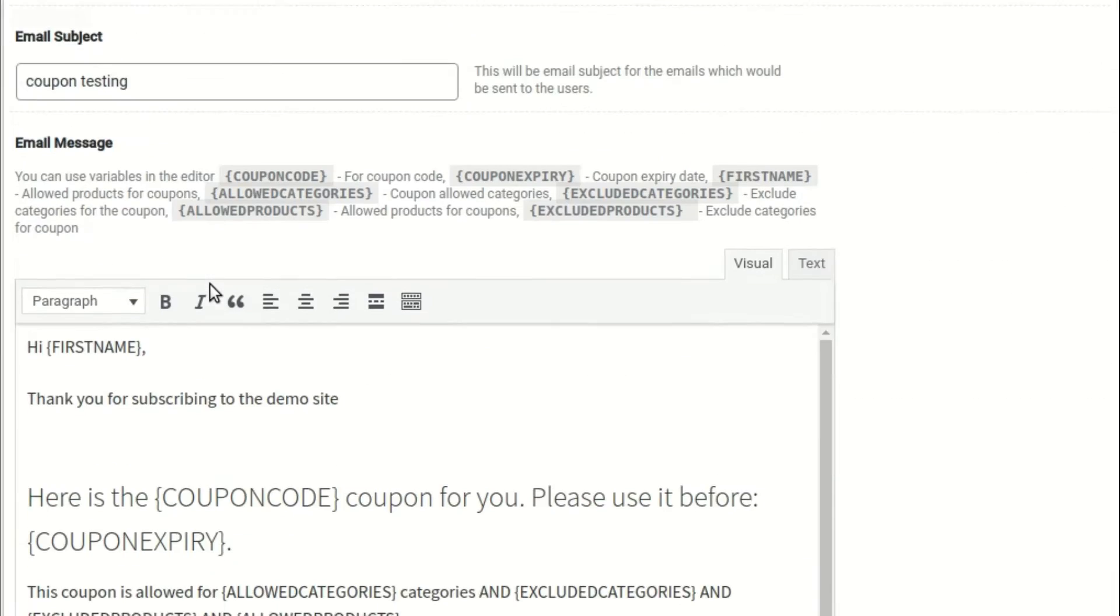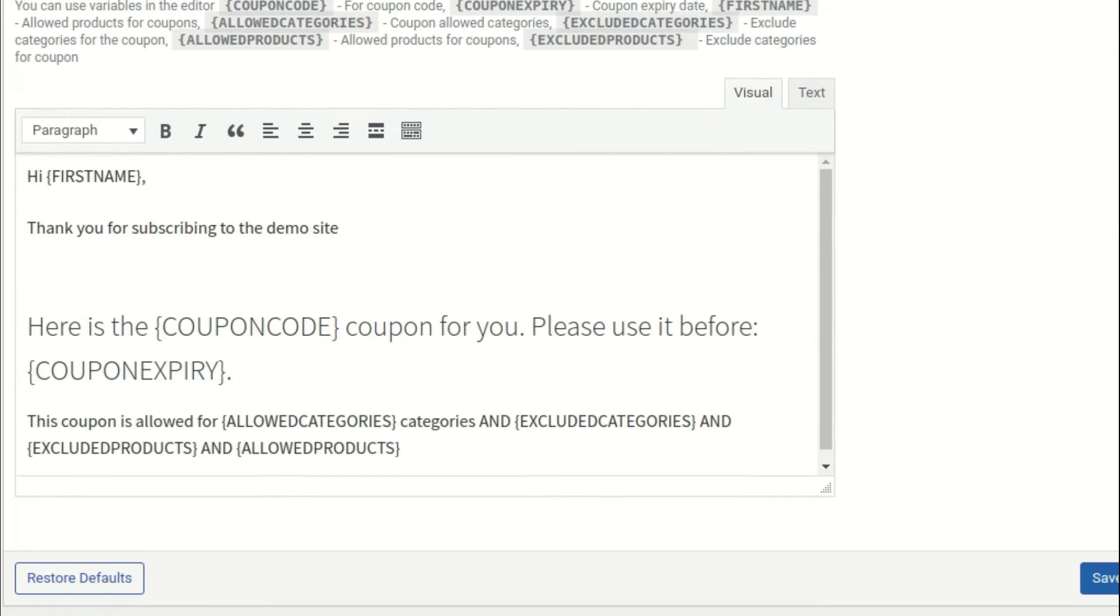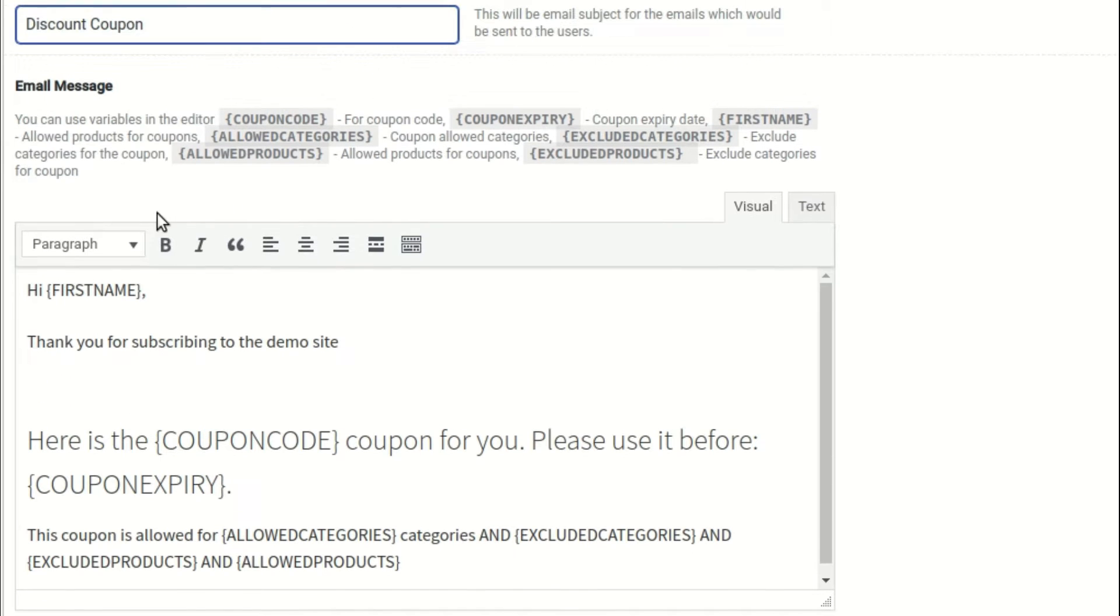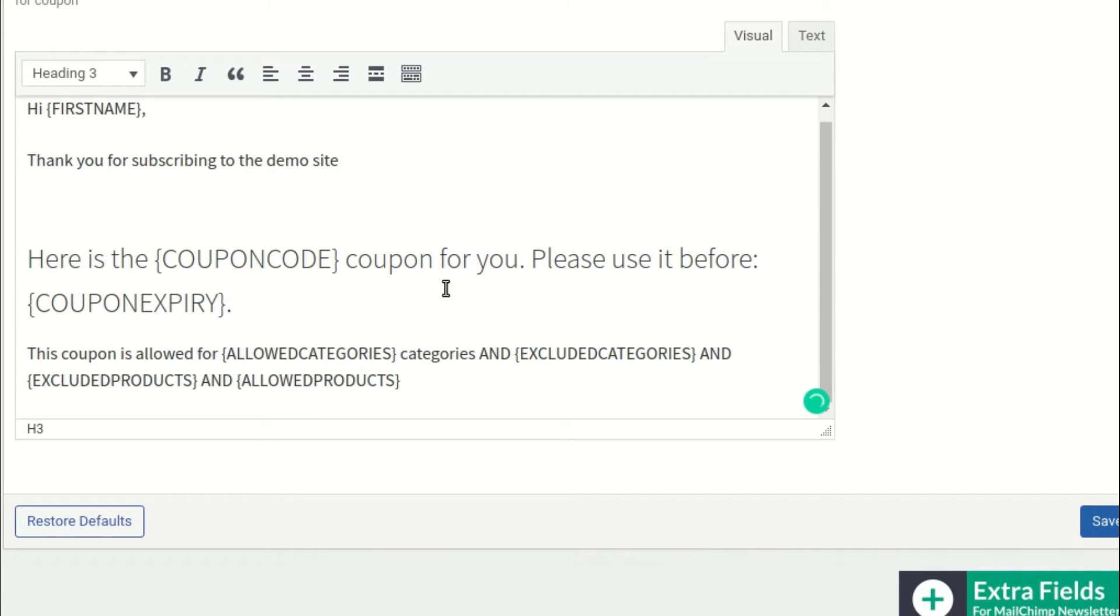You can customize the various parts of the discount email in the email settings, such as the email from name, email from address, email subject, email message, and more. You can use the various variables in the email message to make your email more personalized to the subscribers.